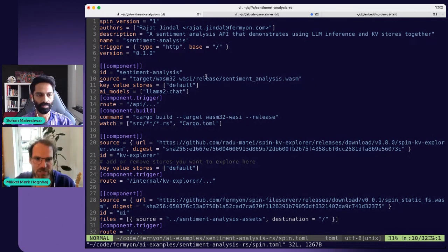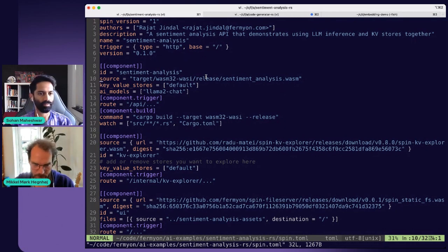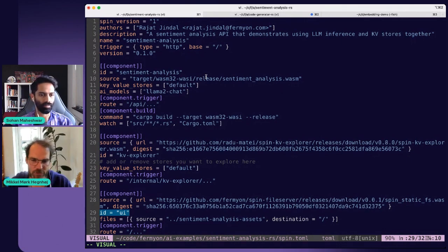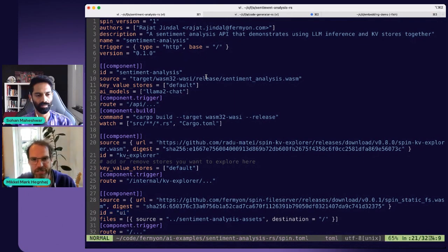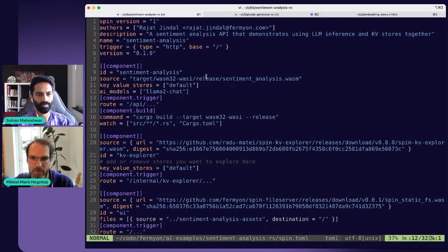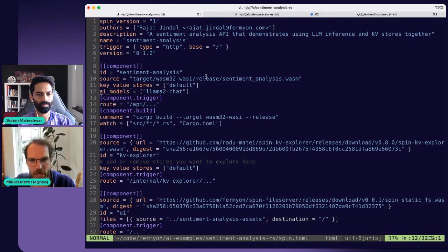We have multiple components — line 19 and line 27. Line 27 is the component called UI, basically a file server that serves static assets — some HTML and JavaScript that makes up the front end. In line 12 we have the AI models our sentiment analyzer is using. In the Spin framework we support two different AI models today: Meta's Llama2 chat model and LlamaCode, which has an understanding of programming. I'll show a demo with that model a little bit later.